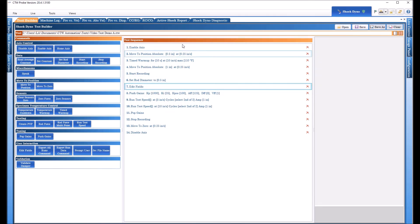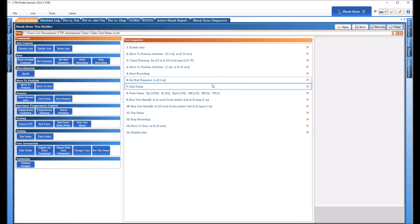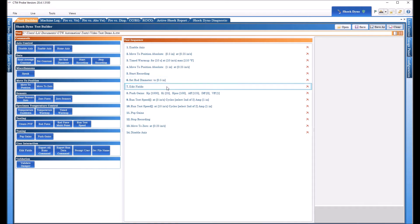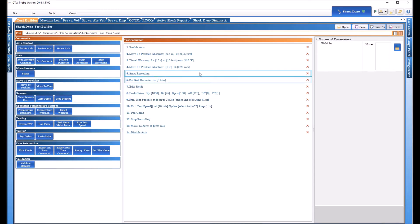So as this test sequence was running, it'd do the warm up, start recording, hit that set rod diameter, you wouldn't even notice that. And then all of a sudden you would get a pop-up on the screen to add notes. Now, this tells the test to allow you to do that, but the notes actually get added in this start recording button here. That way we can save the notes with this test, and that way they're always embedded.